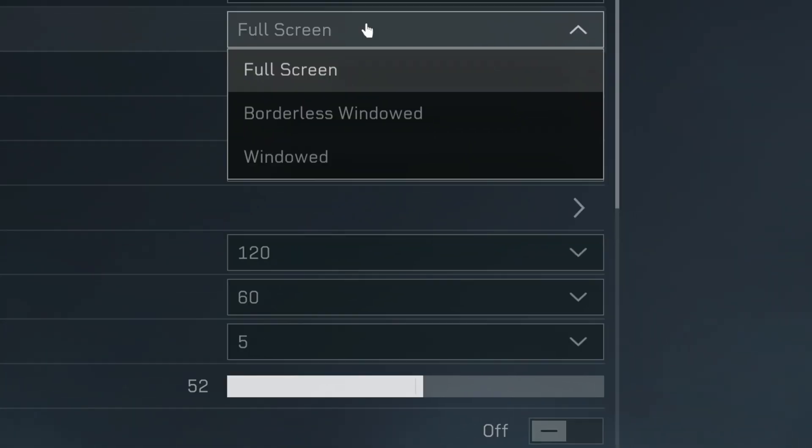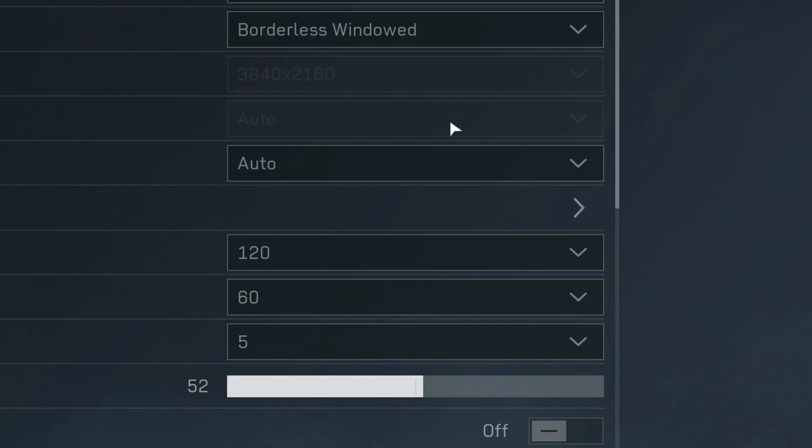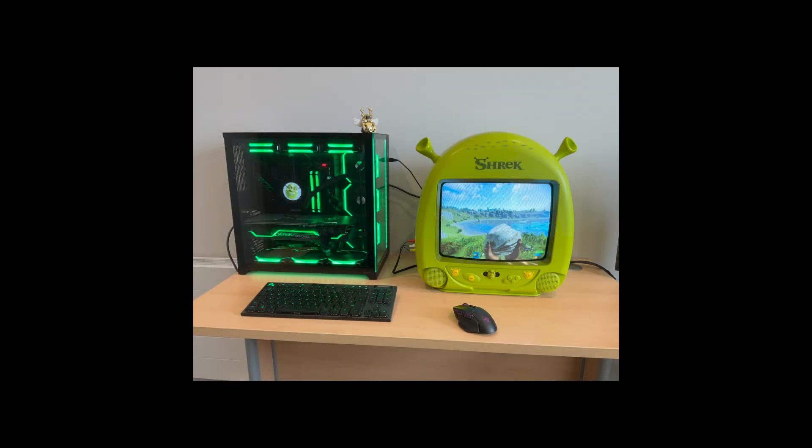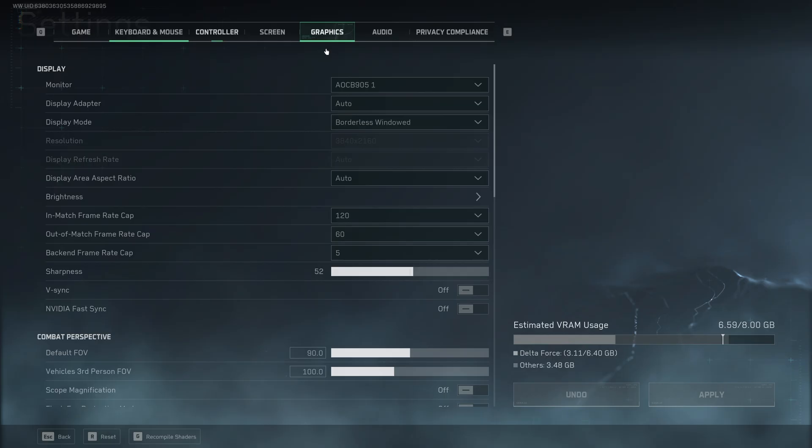Click on display mode and make sure it's borderless windowed mode. Click on borderless window and then apply the settings.